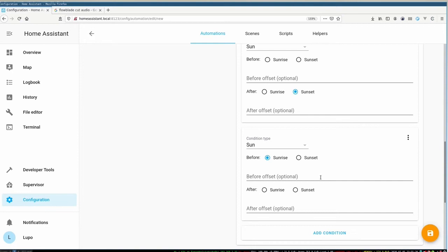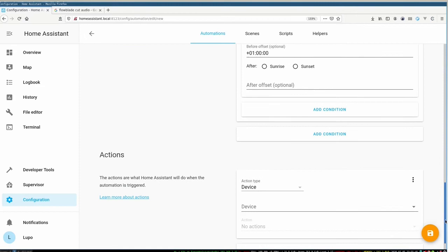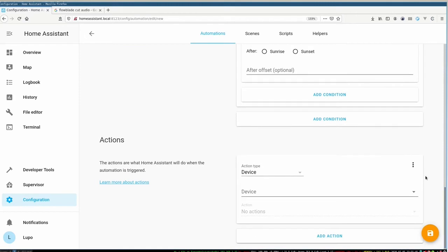I also want that my welcome light works a bit longer because usually it's a bit darker already before the sunset. So I define here minus one hour and also for the sunrise plus one hour, so that it's active one hour after the sunrise and one hour before the sunset.